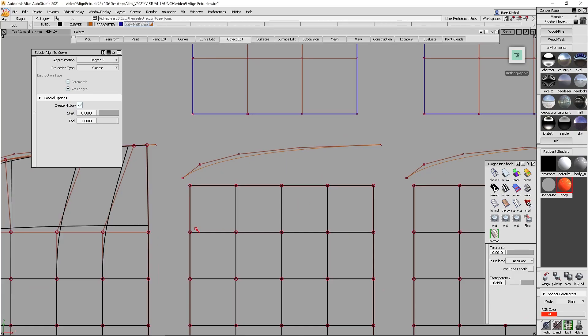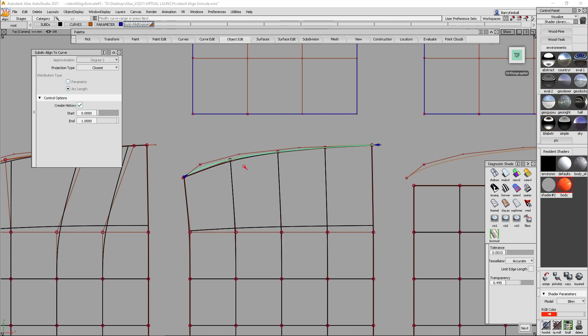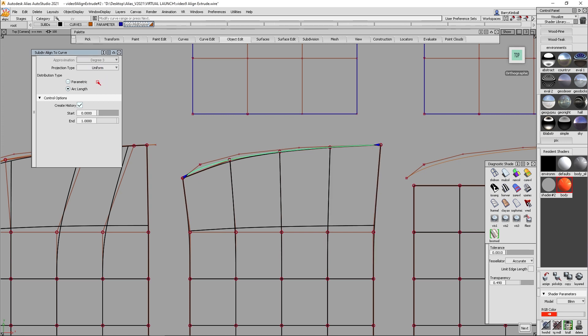We do next here and I want to align these vertices, align to curve, and I'm going to align them to this curve. Again, we have it set to closest. I'm just going to switch that to uniform spacing. Okay, so uniform spacing at arc length evenly distributes the vertices along the curve.